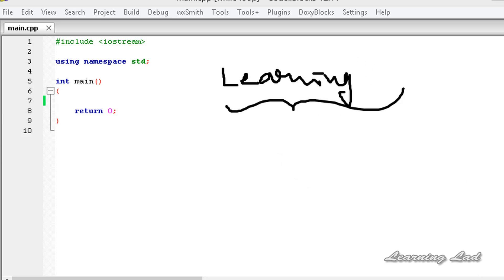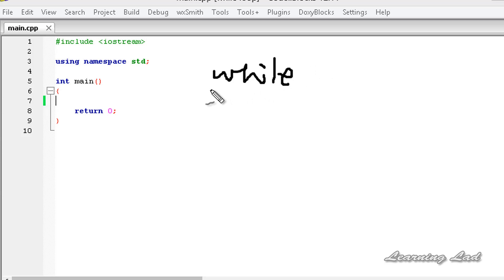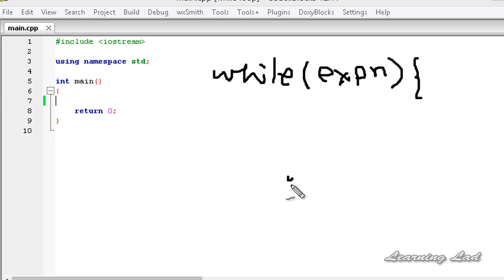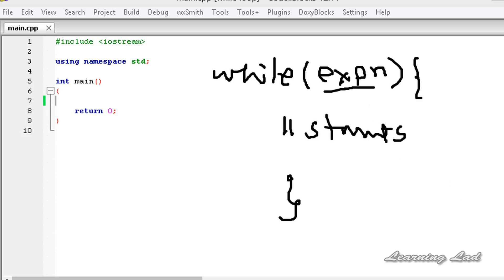For that we use loops, and one of the loops available in C++ is called a while loop. The while keyword is used for writing the while loop, and the syntax is: first write the keyword while, then in parentheses write the expression, then a pair of curly braces, and between those curly braces you write the statements. Till this expression evaluates to true, the statements inside the loop will be executed. We must make sure the expression will become false at some point so the loop will terminate.